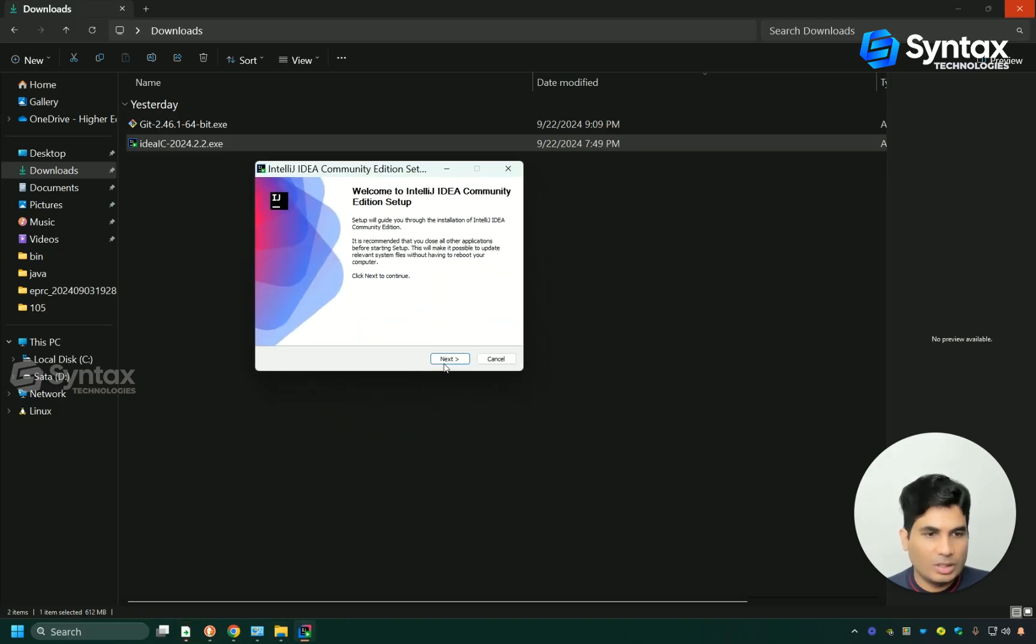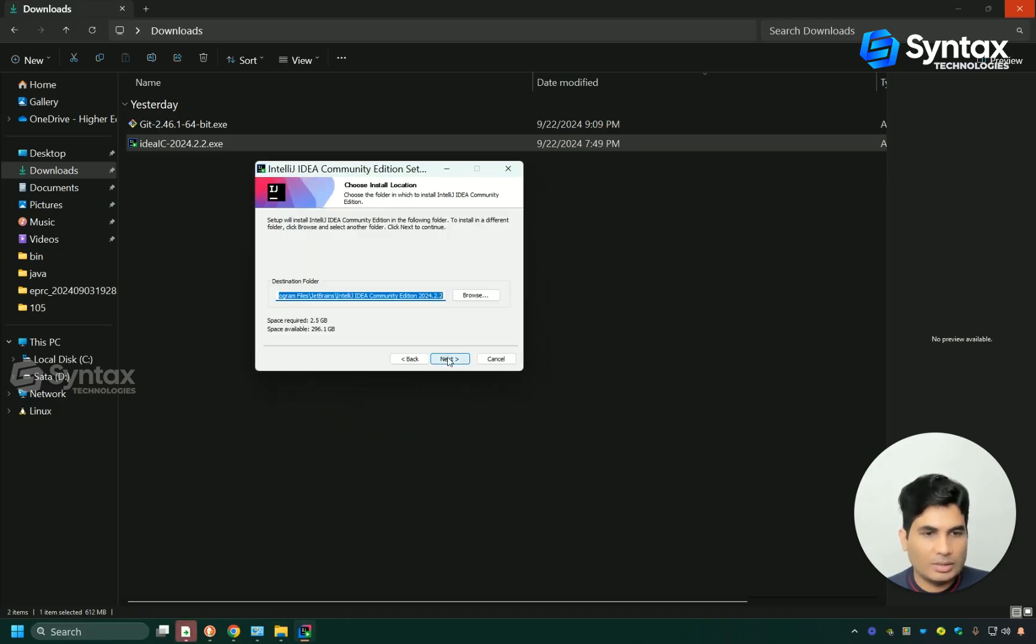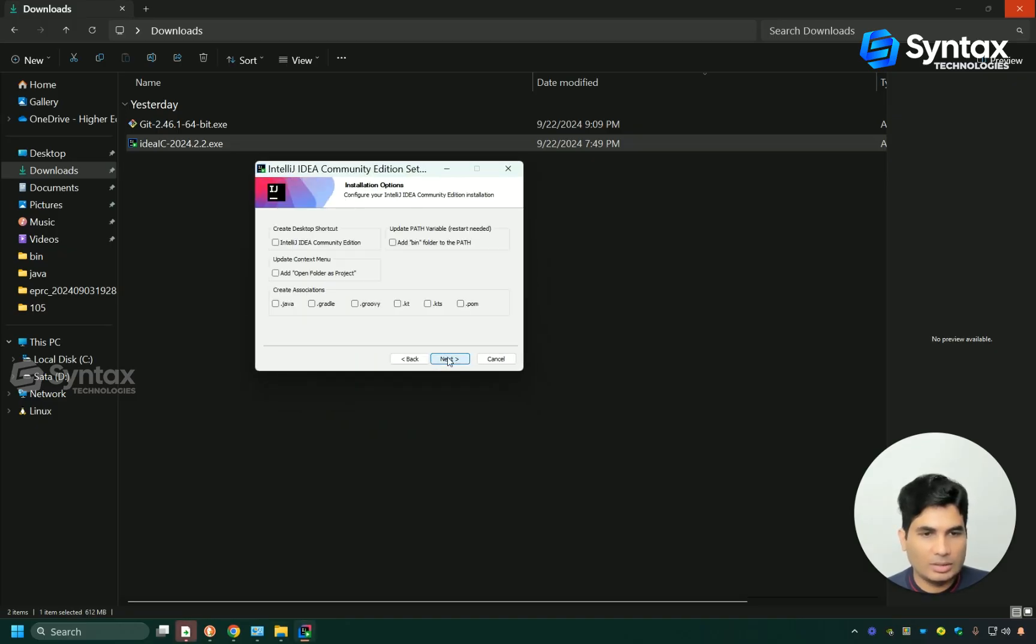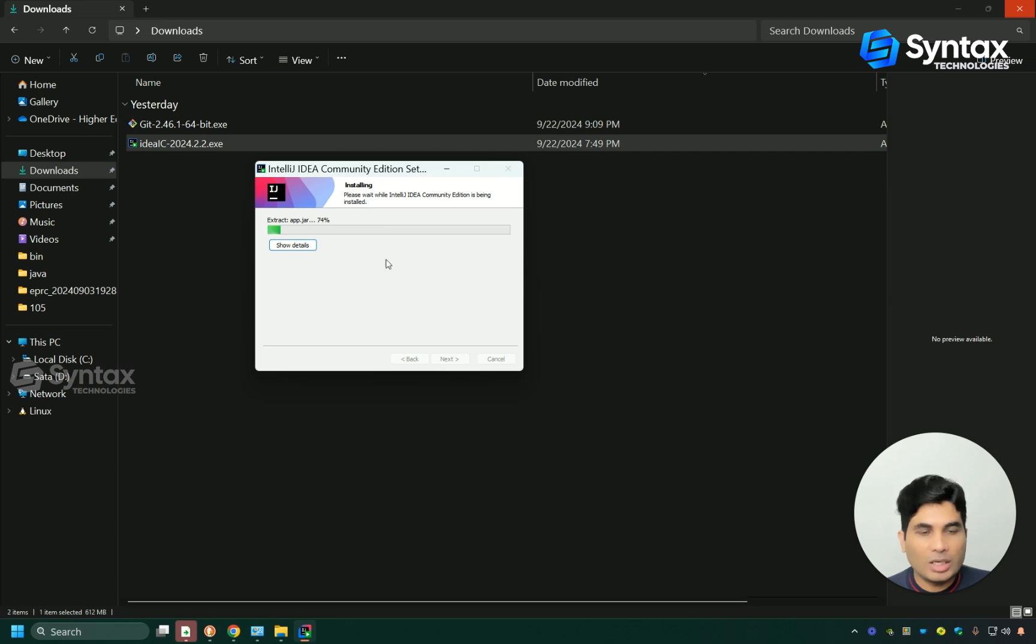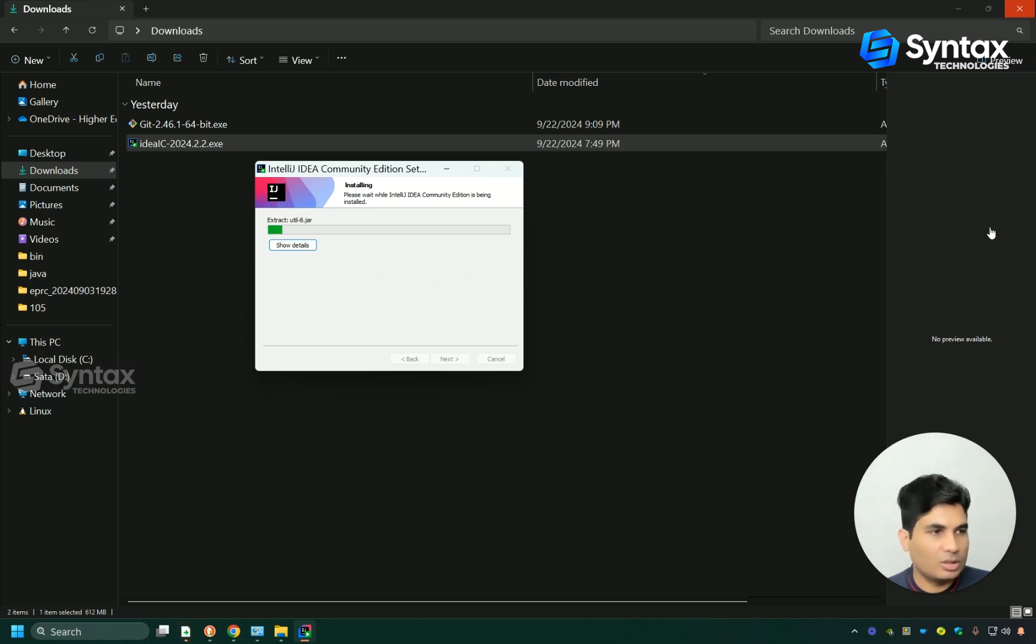Click on next, next, and then click on install. Depending upon your computer, it might take a little while, so let it complete. Once the installation is complete, I will be back and I will guide you further.